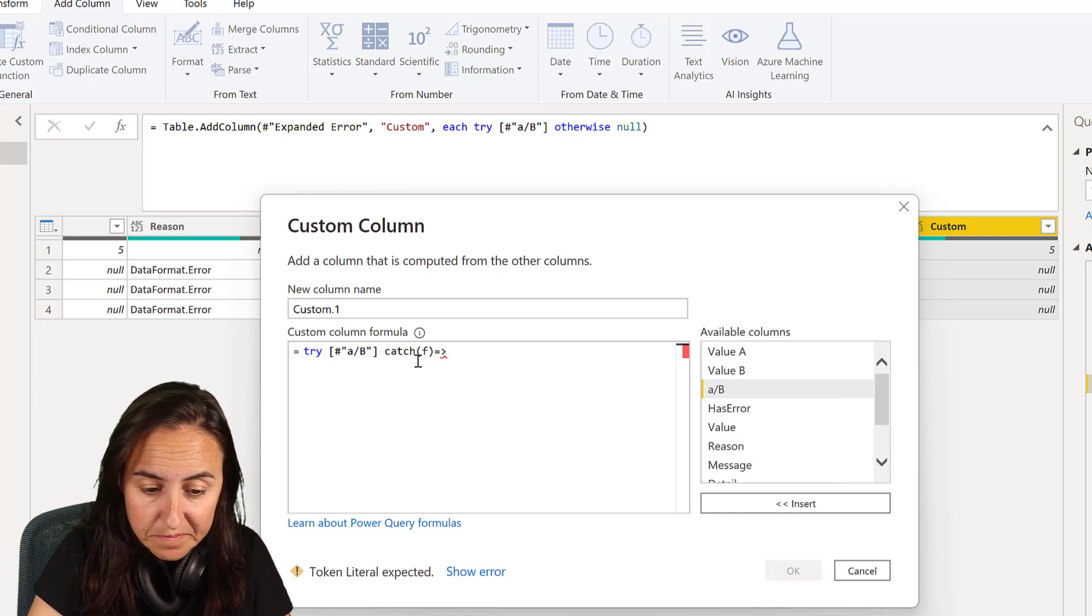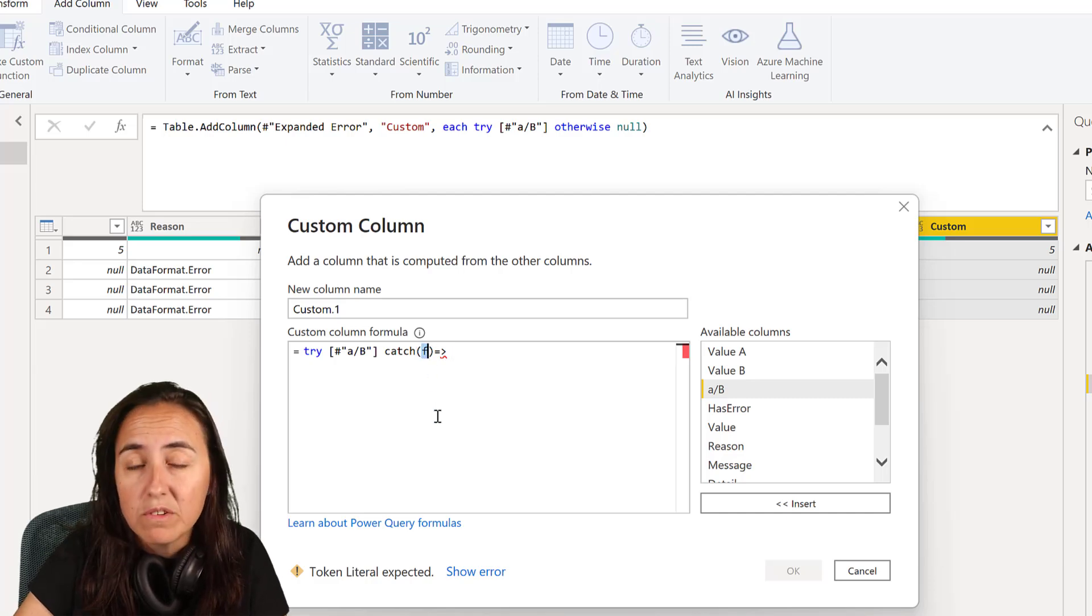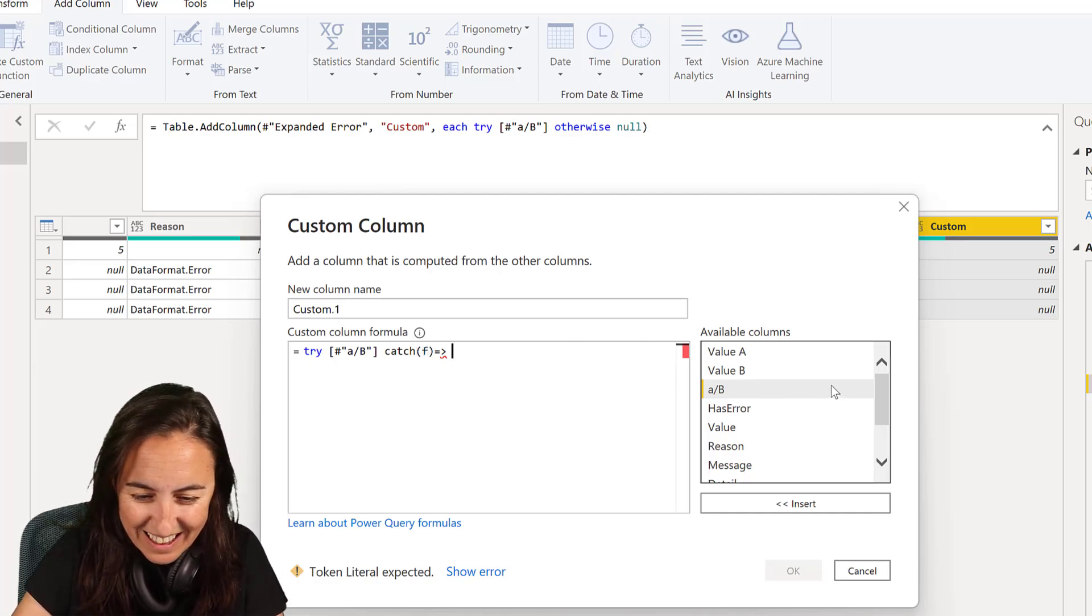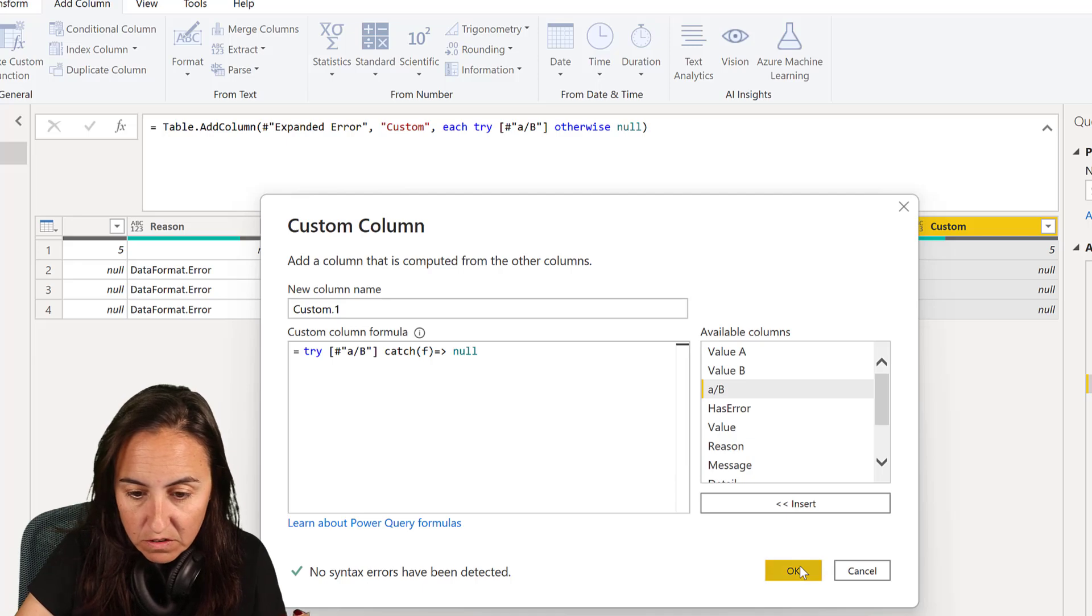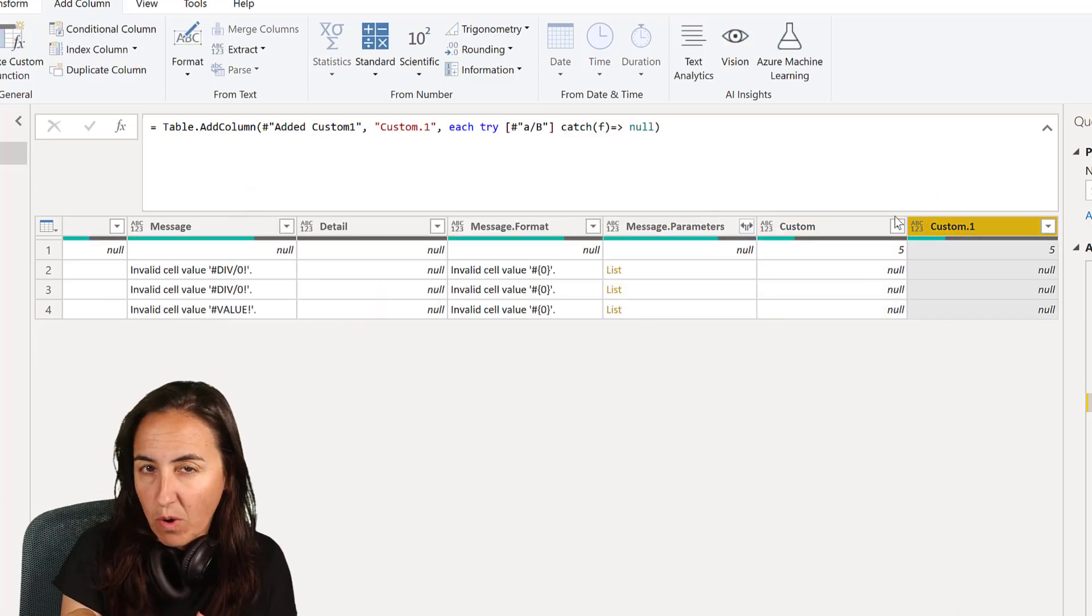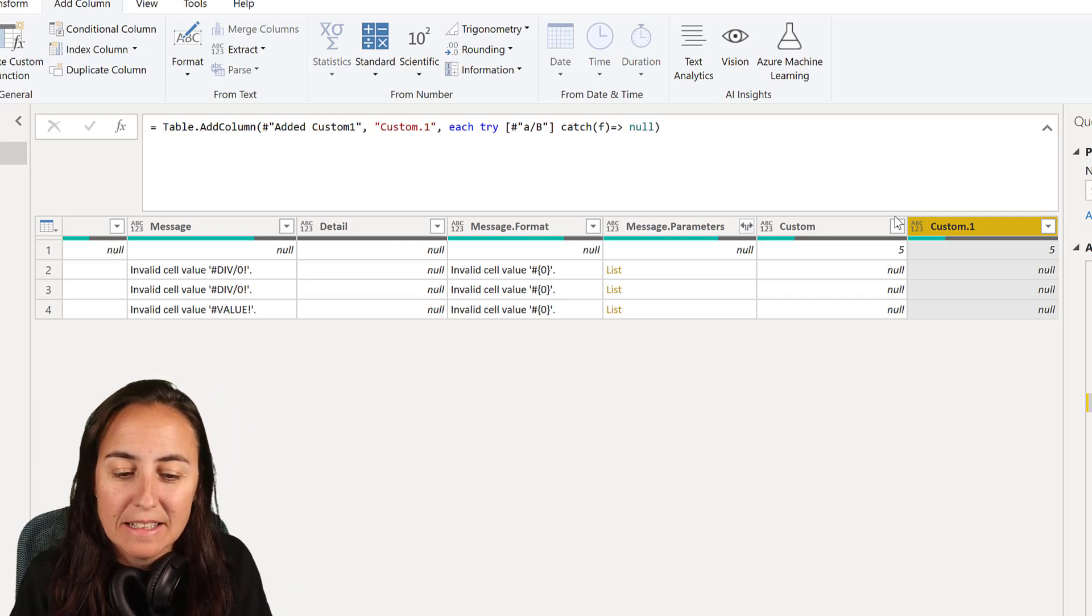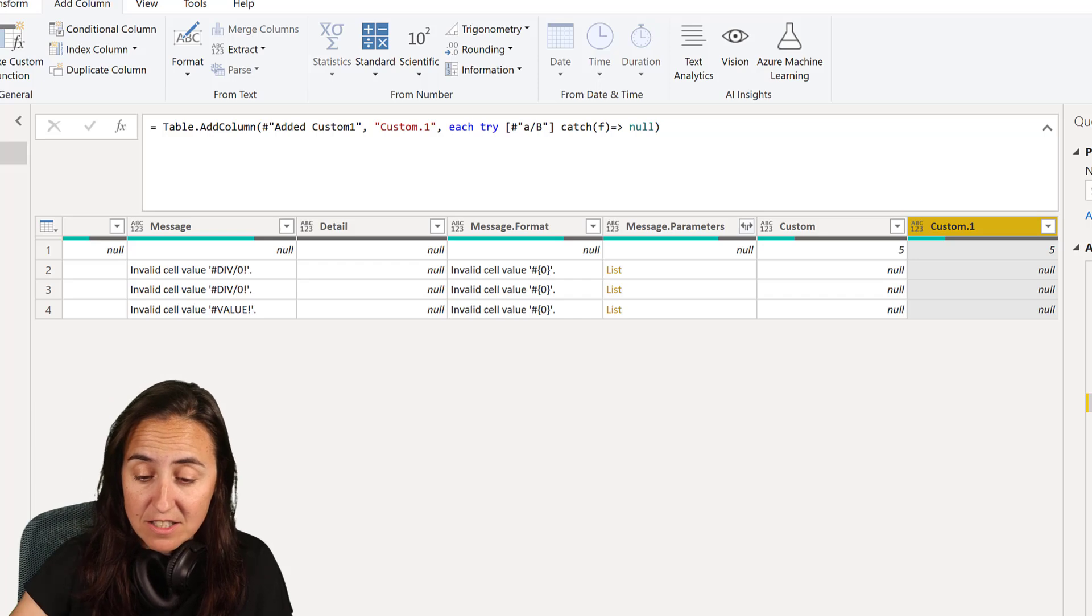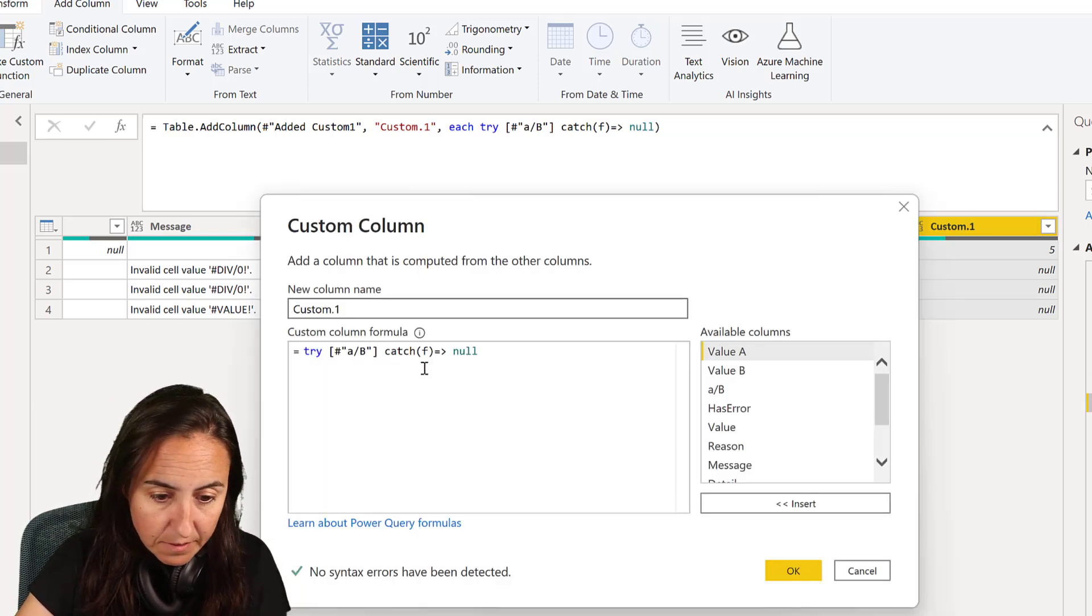But what I don't really like is the syntax. So you have to write catch, you have to write the name of the function because catch is basically like a function. So this is a syntax that you have to write here. You can call it whatever you like. I'm going to call it F for a function, but you can call it anything. And then you say what you want to do. In this case, let's say that we want to solve everything to null.